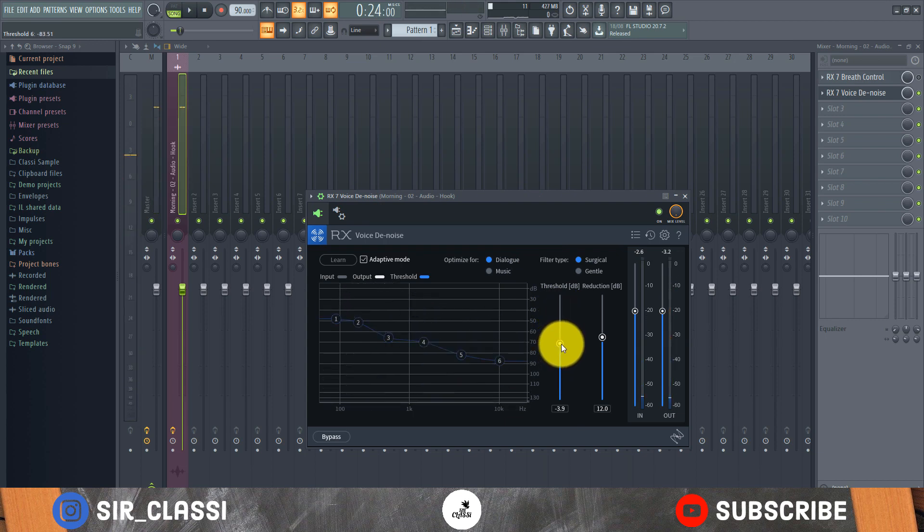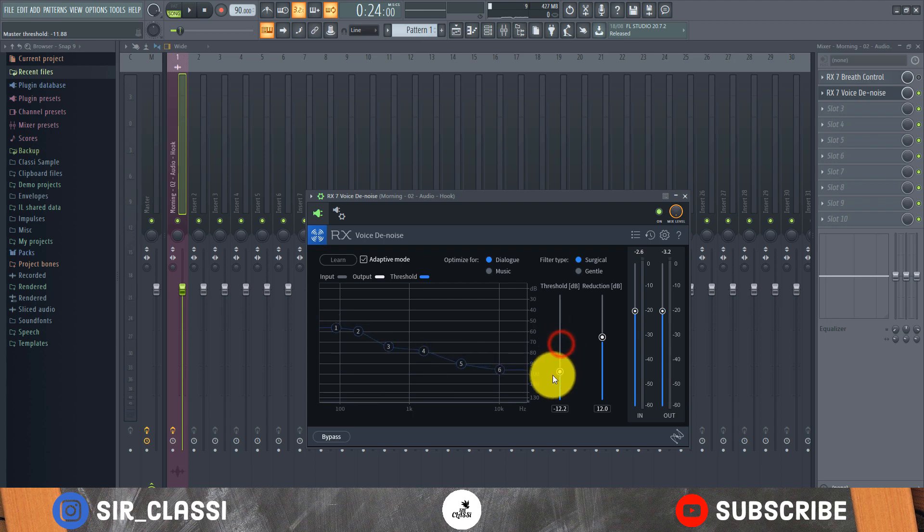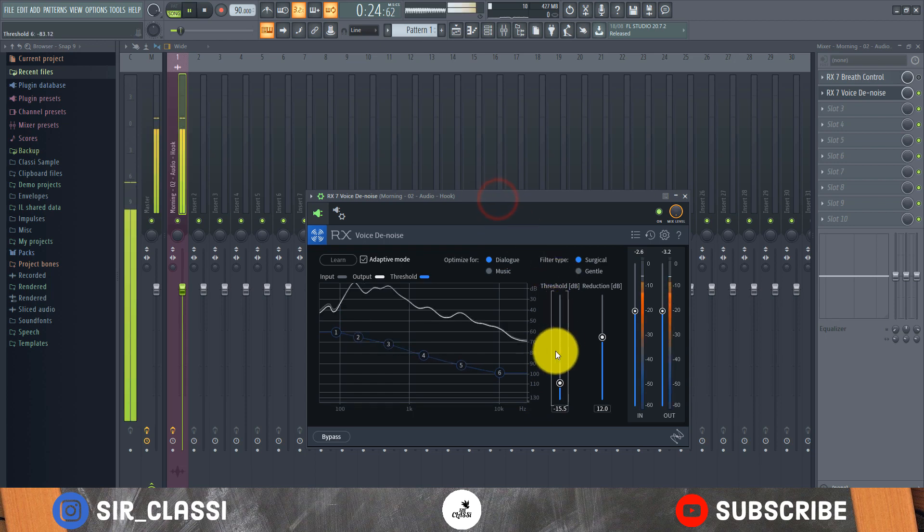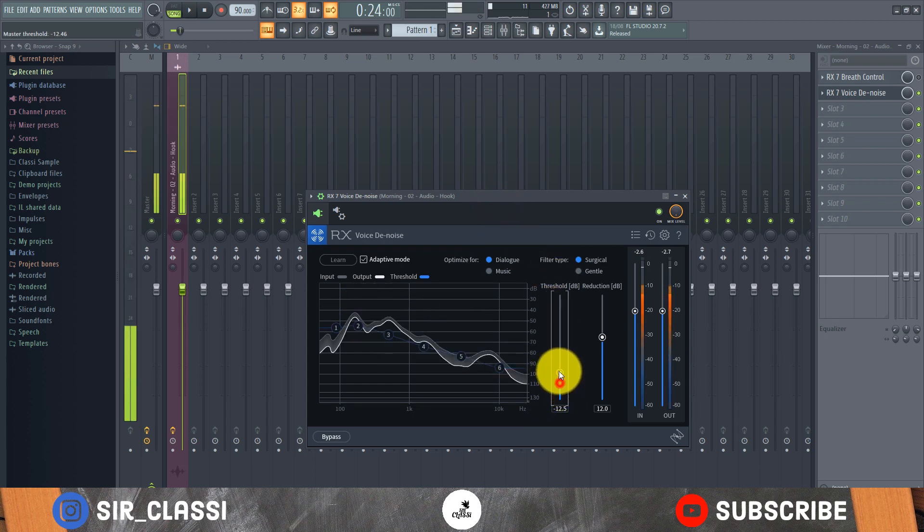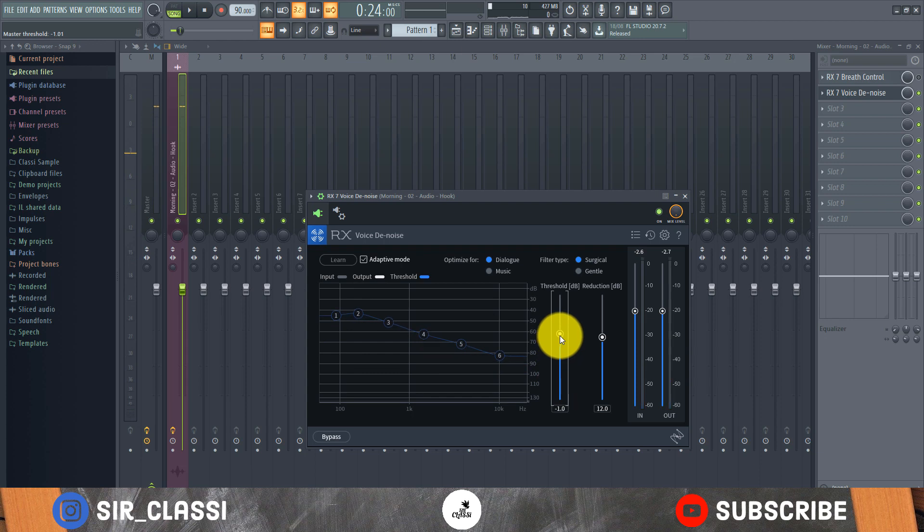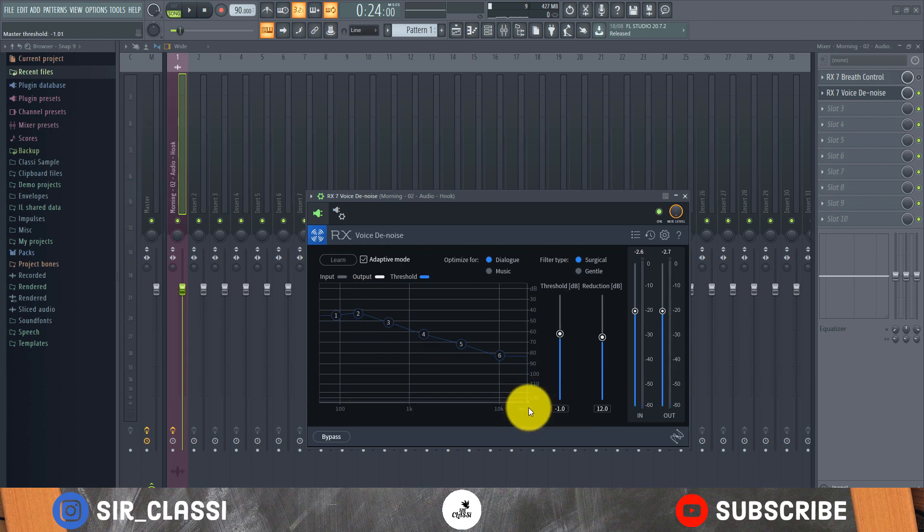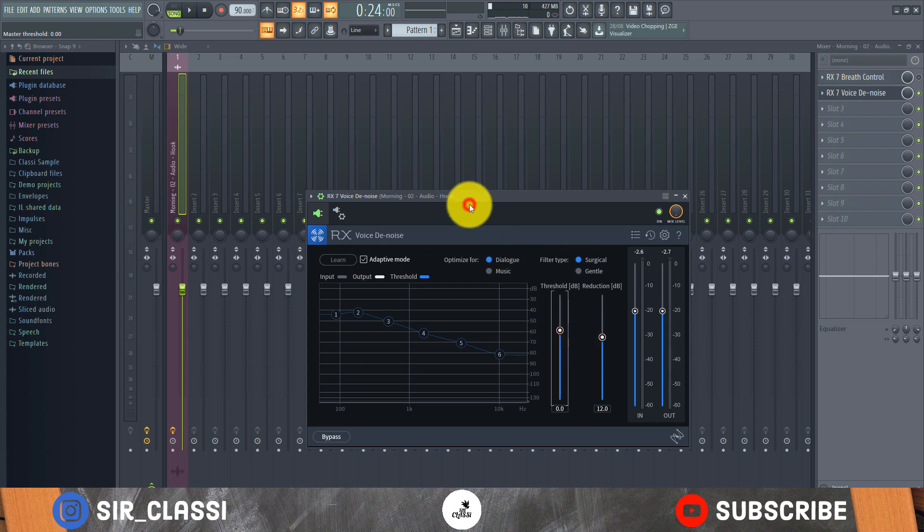We have to be careful how you play with the threshold because the threshold is the level where the plugin starts working. So if it's too low, it won't have much effect. So it's best to just leave it at zero.